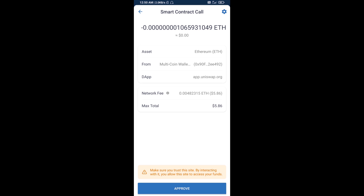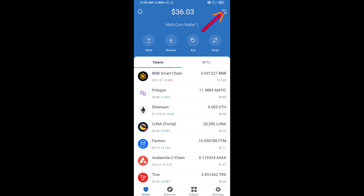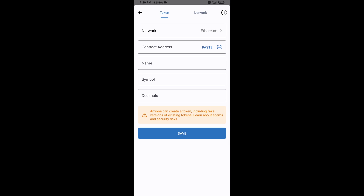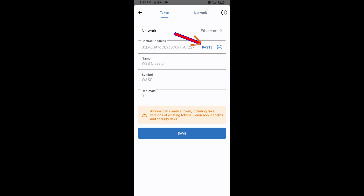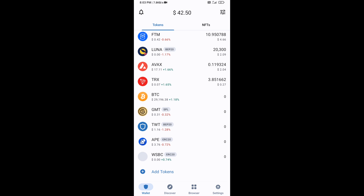After that, you will add this token manually to Trust Wallet. Go to Trust Wallet, click on the search icon, then click on Add Custom Token. Check that the token network is Ethereum — that is correct. Click Paste to fill in the contract address. Wall Street Bets Classic token will appear — click Save. Go back to the Trust Wallet home page and the token has been added successfully. Thanks for watching.